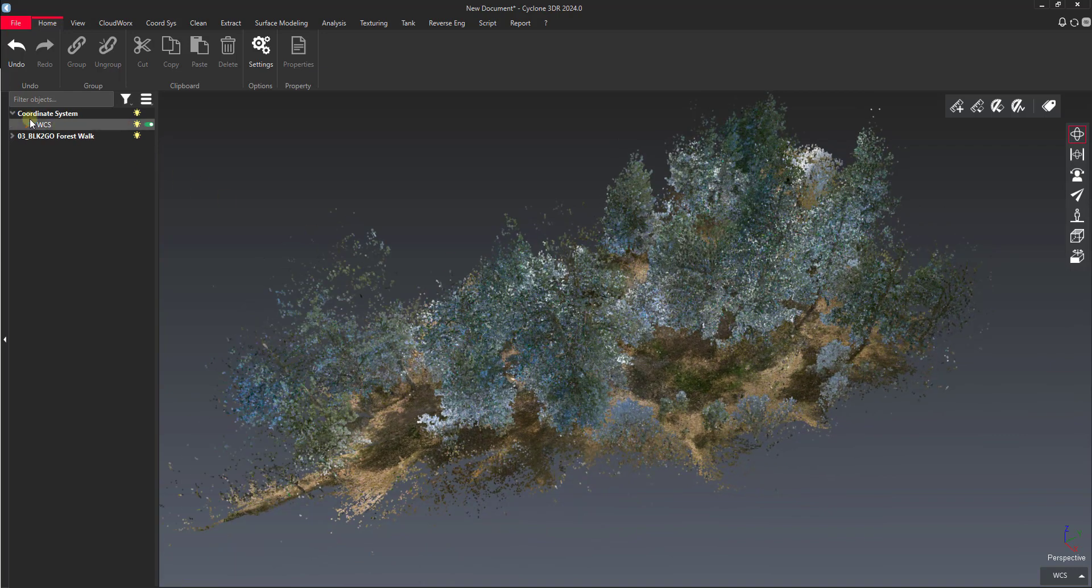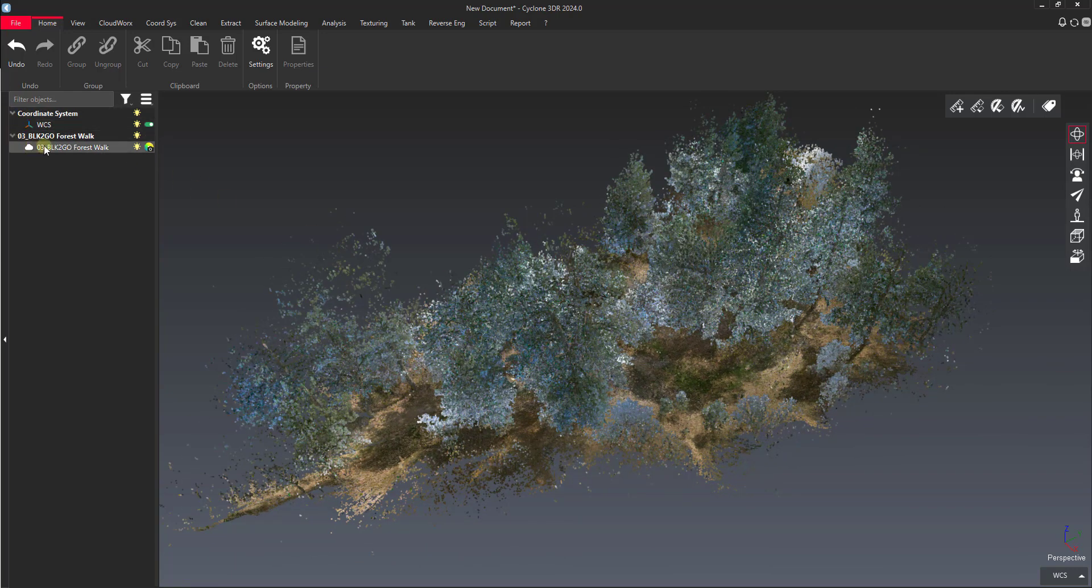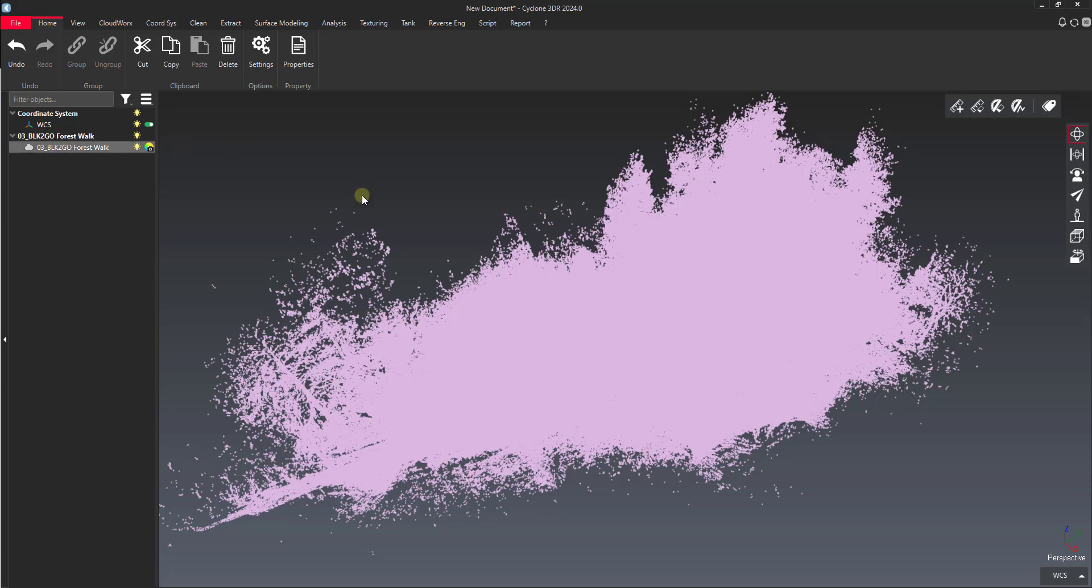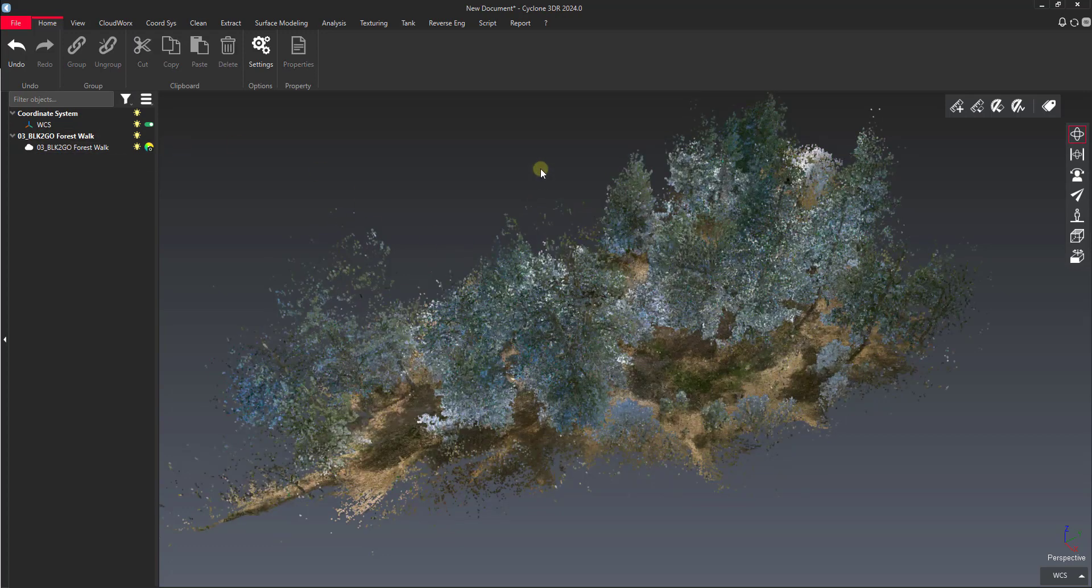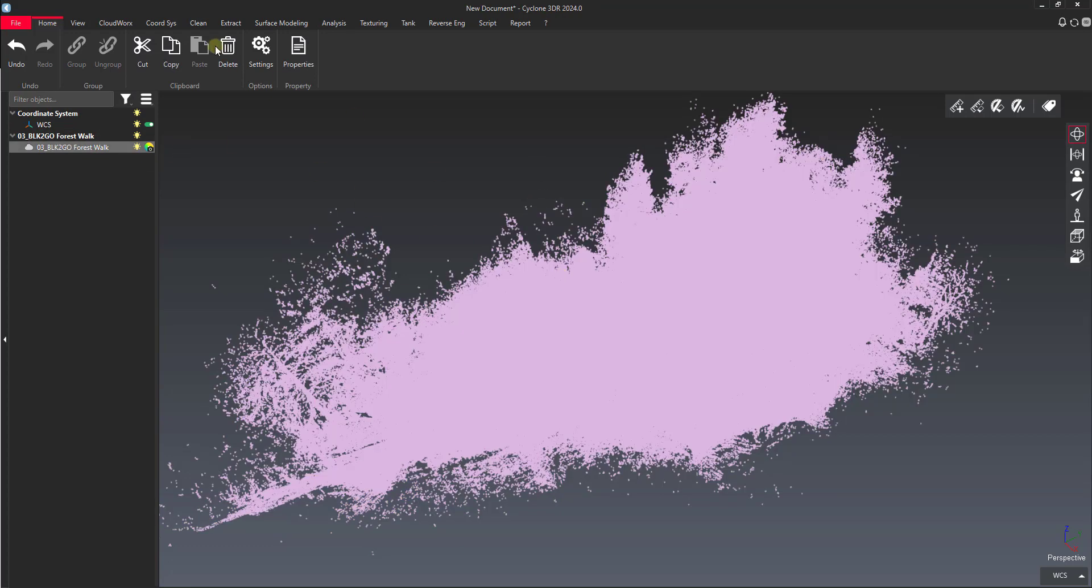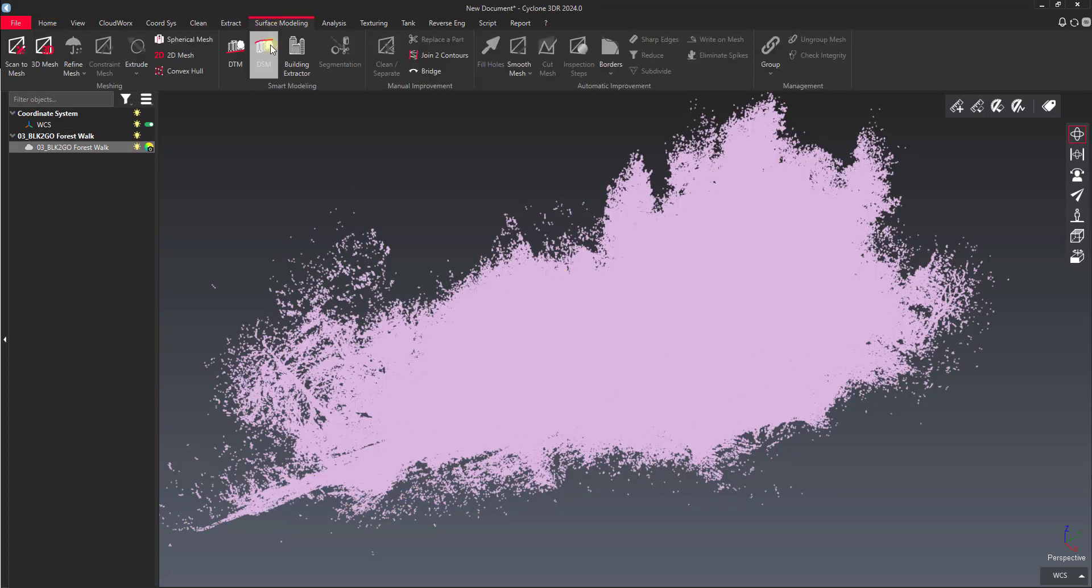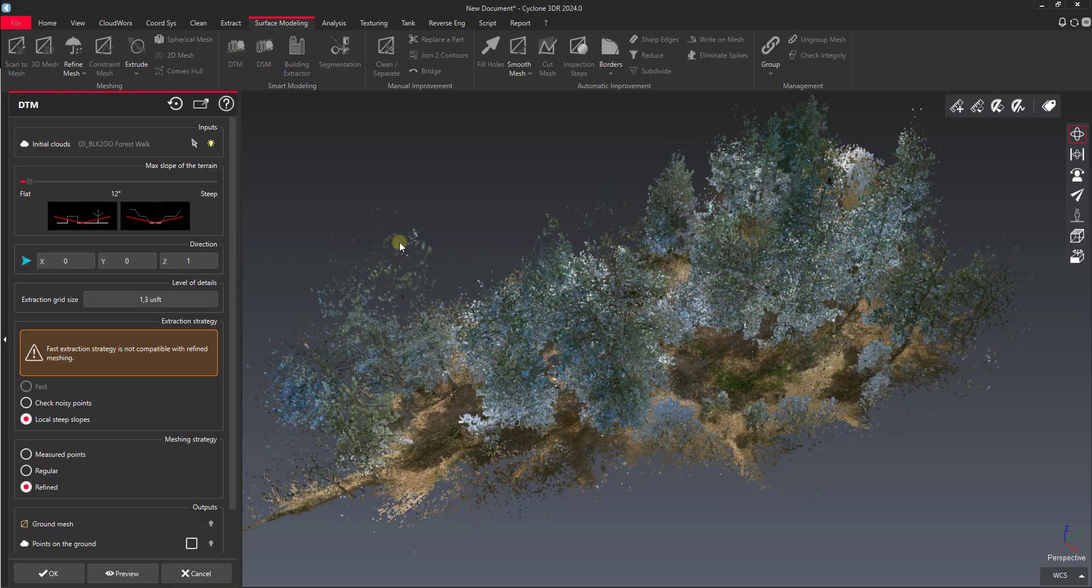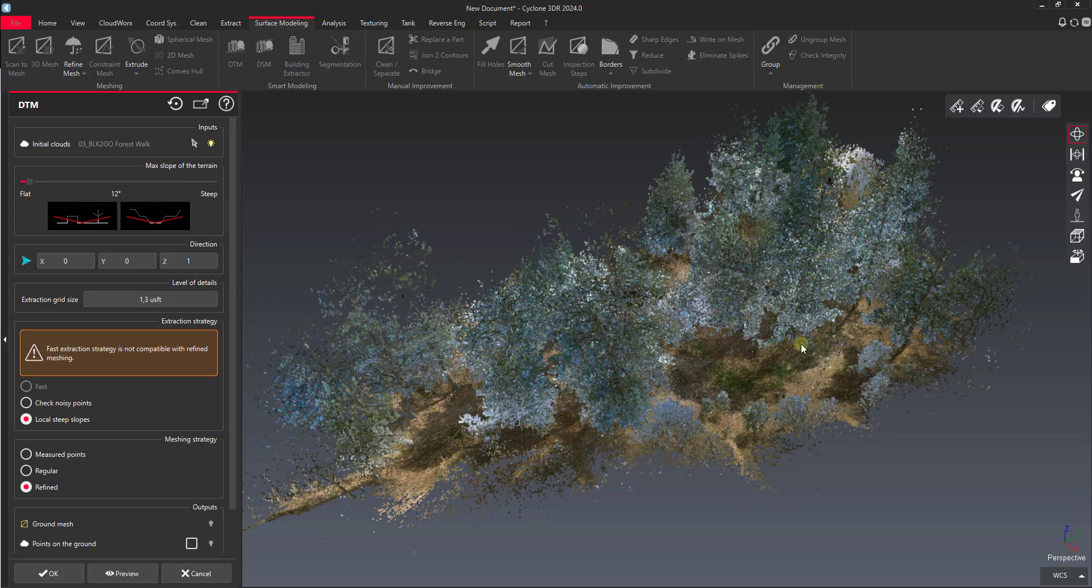We've got our point cloud loaded in as a CloudWorks group. We can select it, go to surface modeling here, and then select the DTM tool. The DTM tool is going to try to automatically filter out a lot of the vegetation and just find our ground surface.